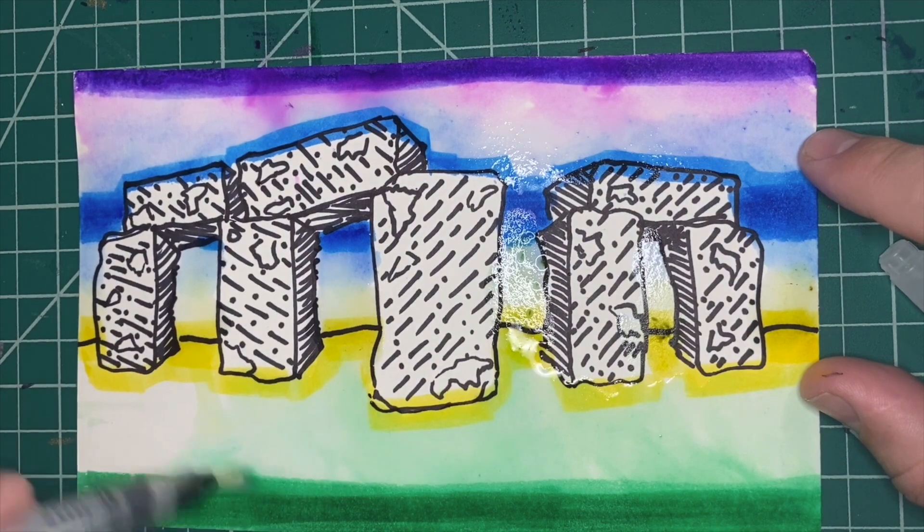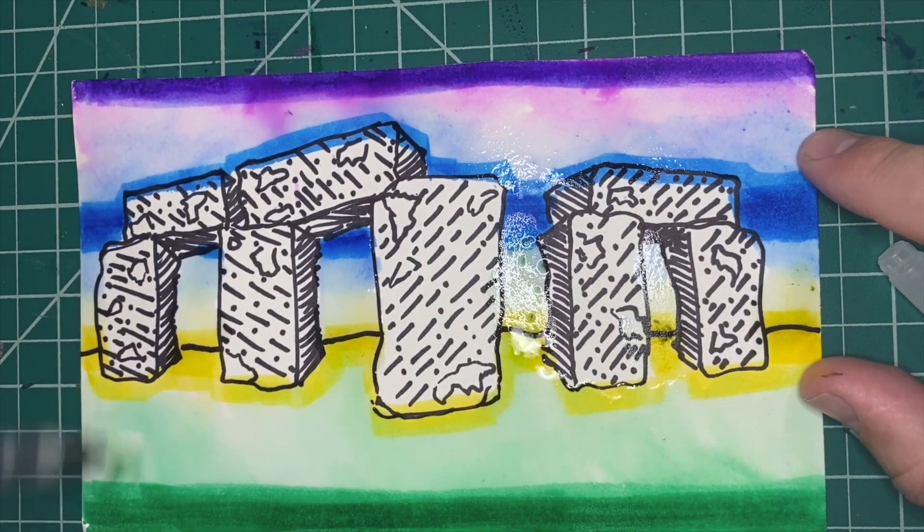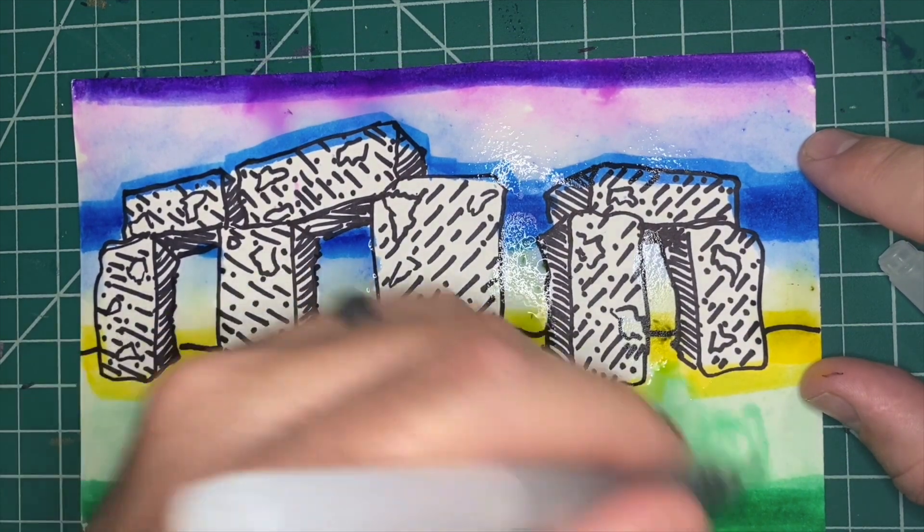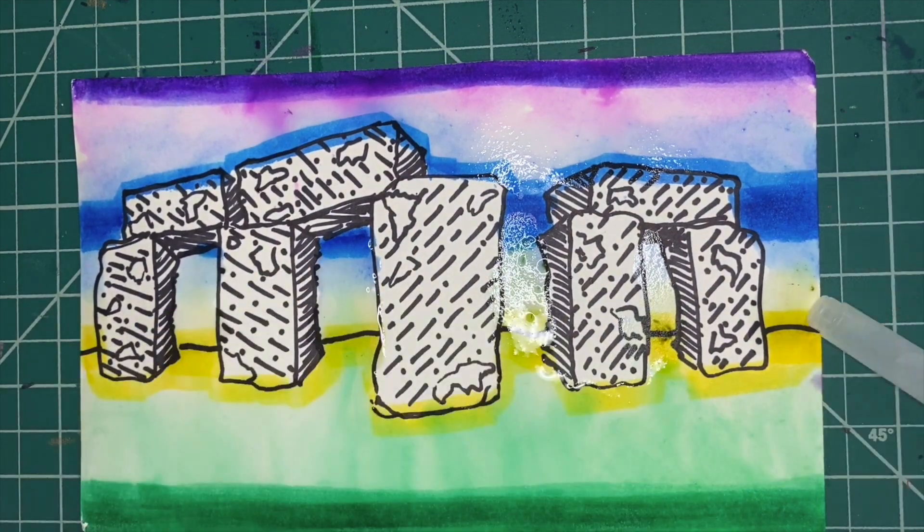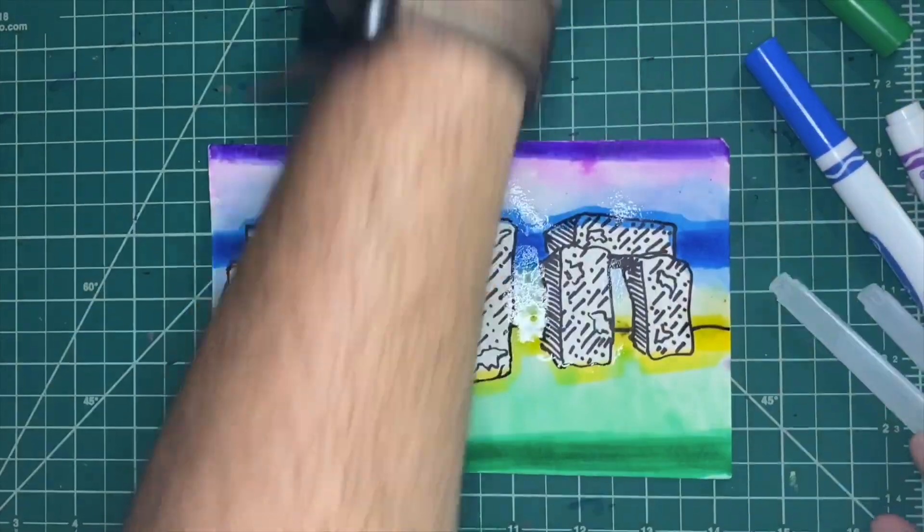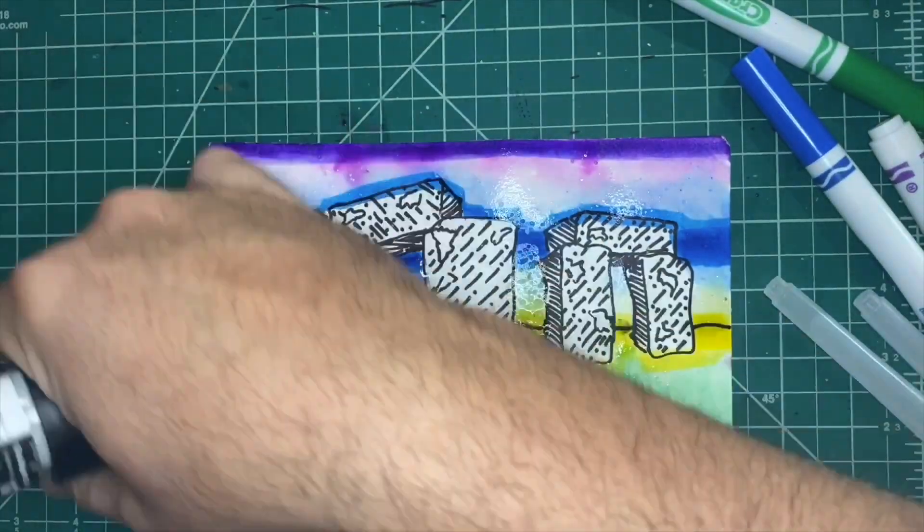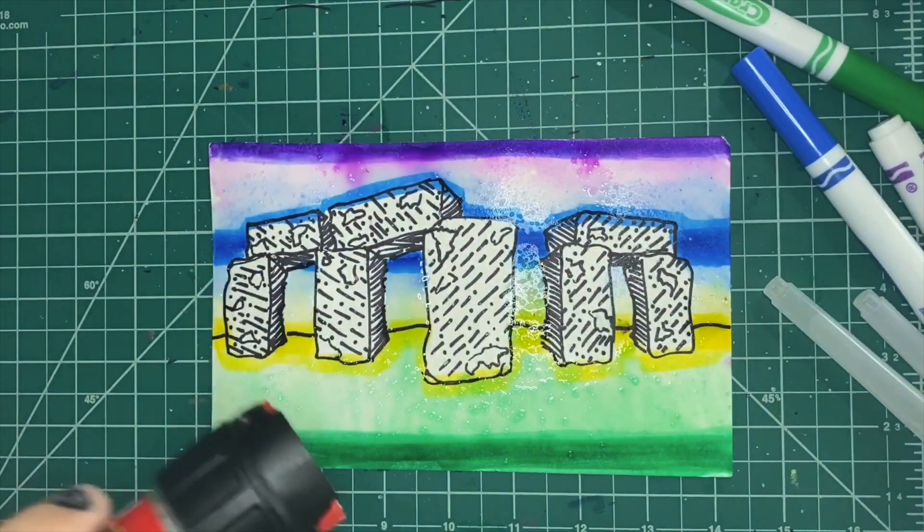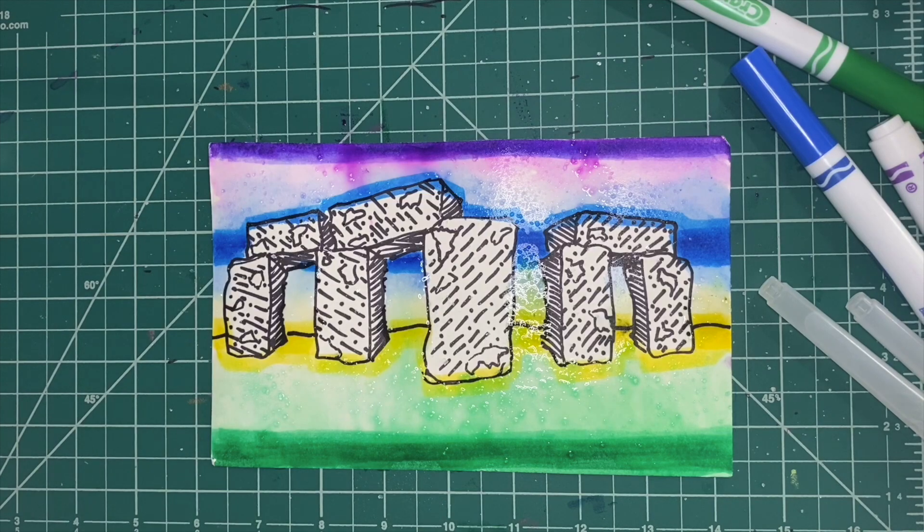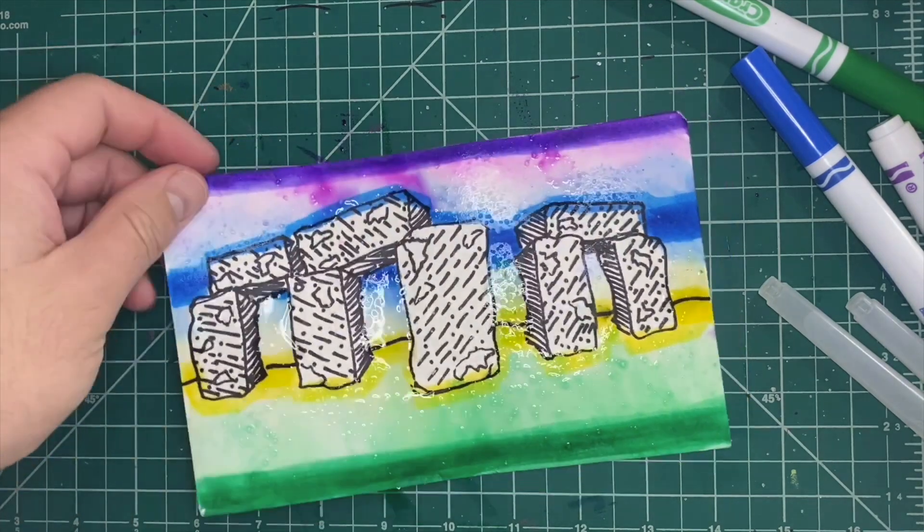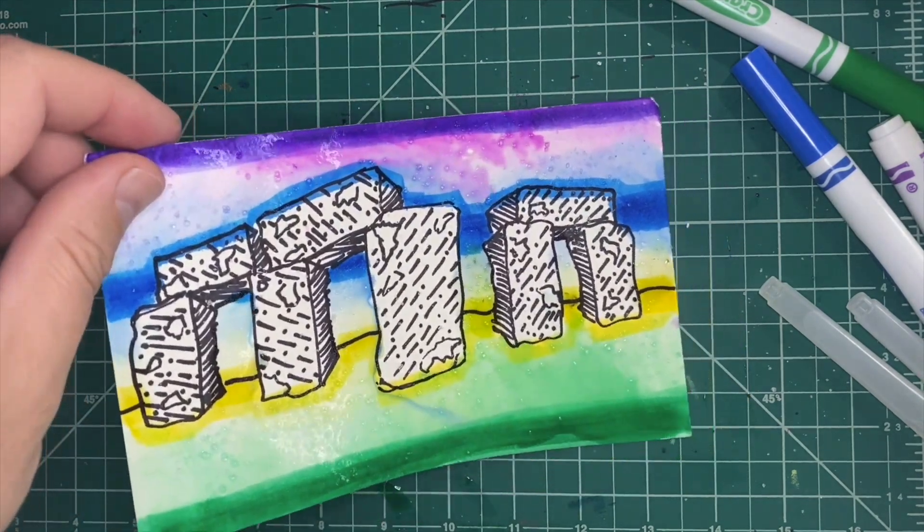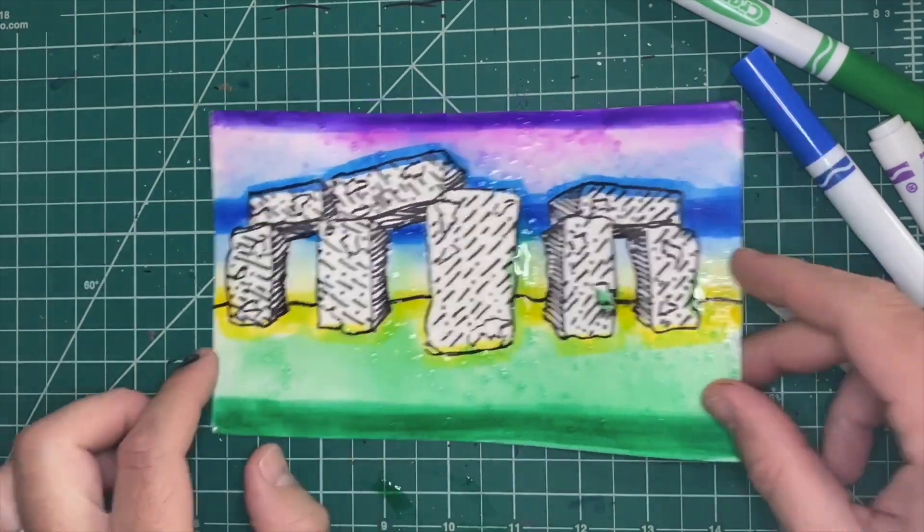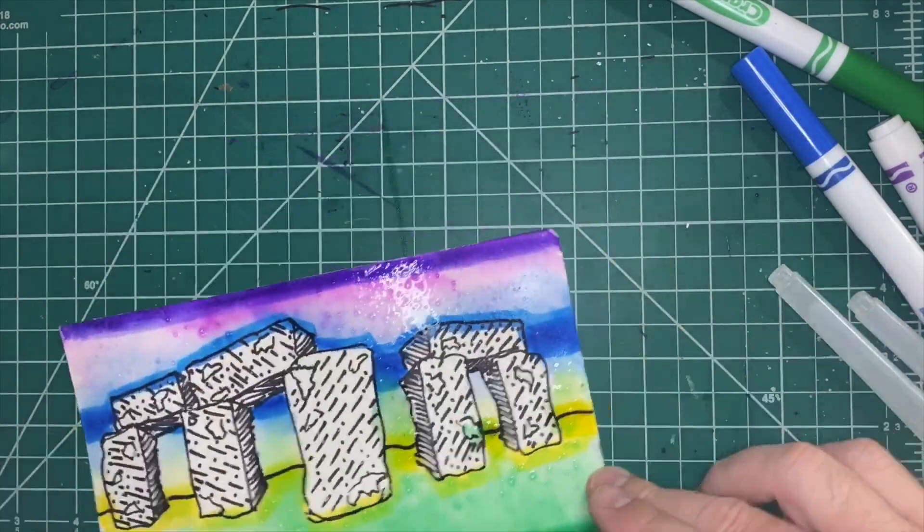And then the final step will be take some salt and sprinkle it on there, and it's going to give it a cool texture. So I hope you guys enjoyed this and I'll see you later. Bye!